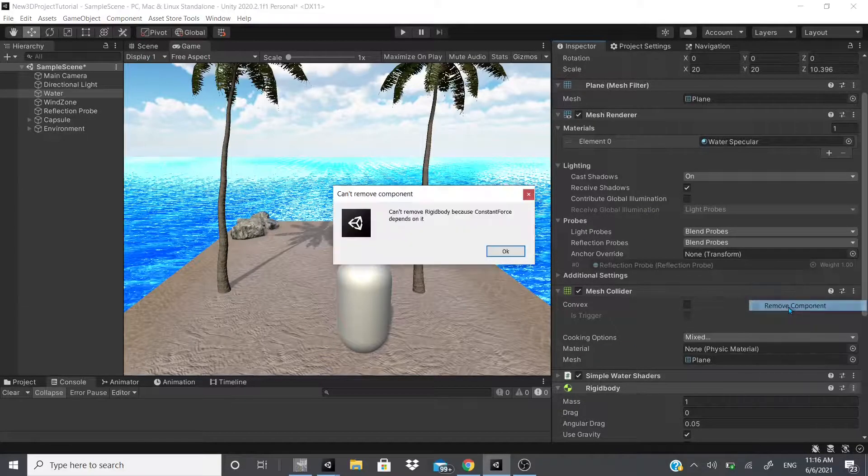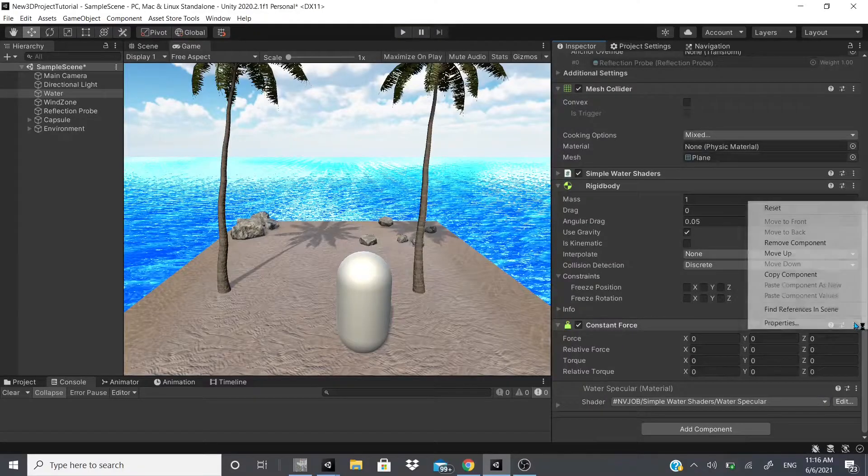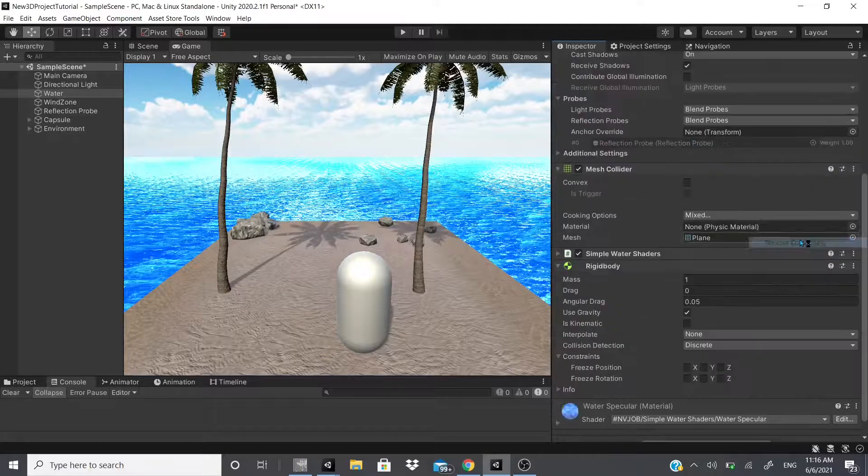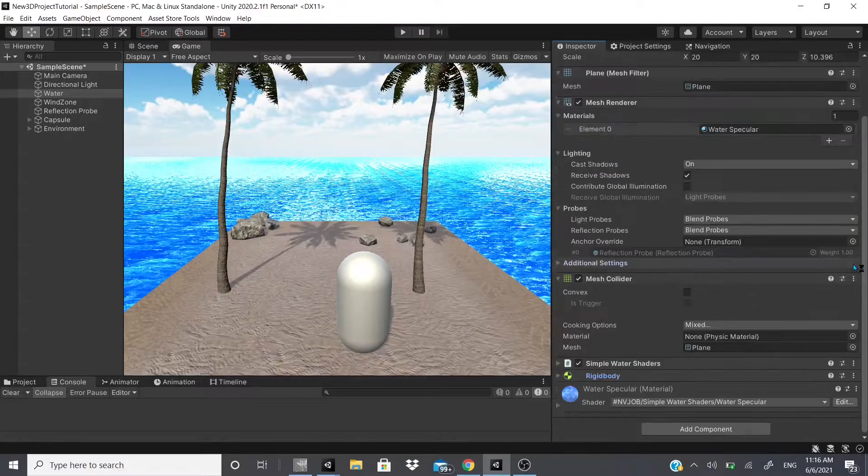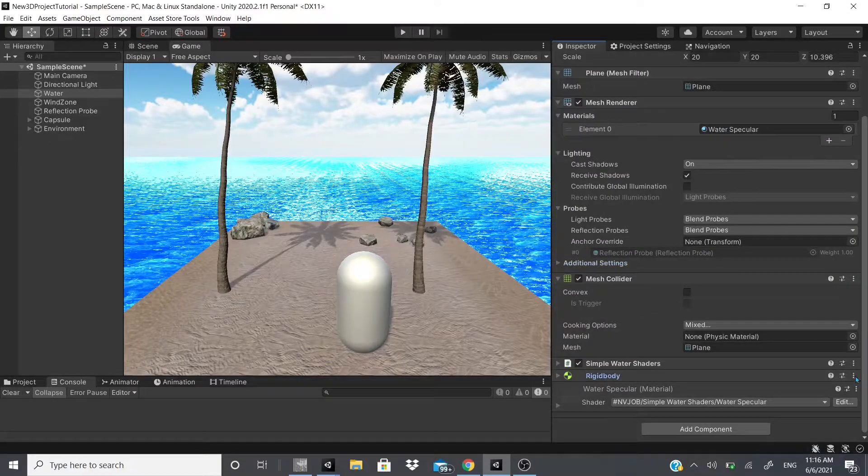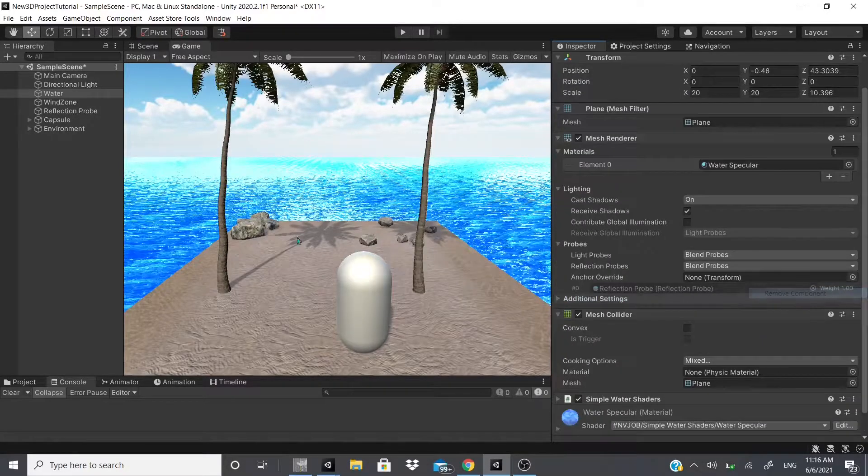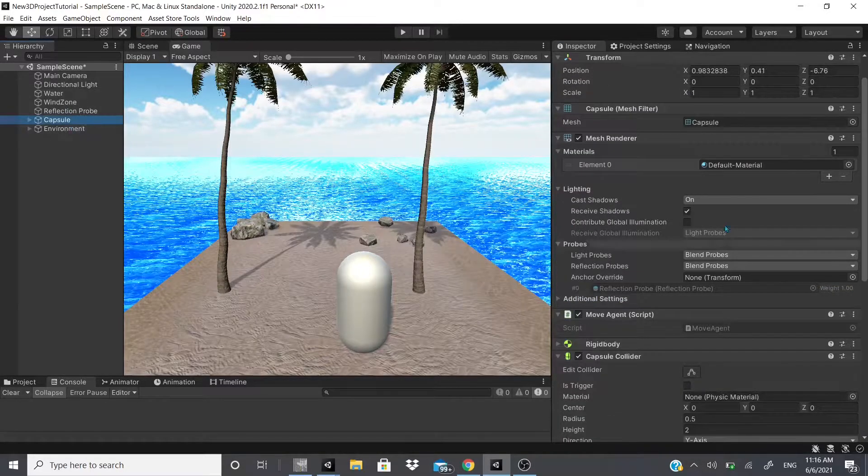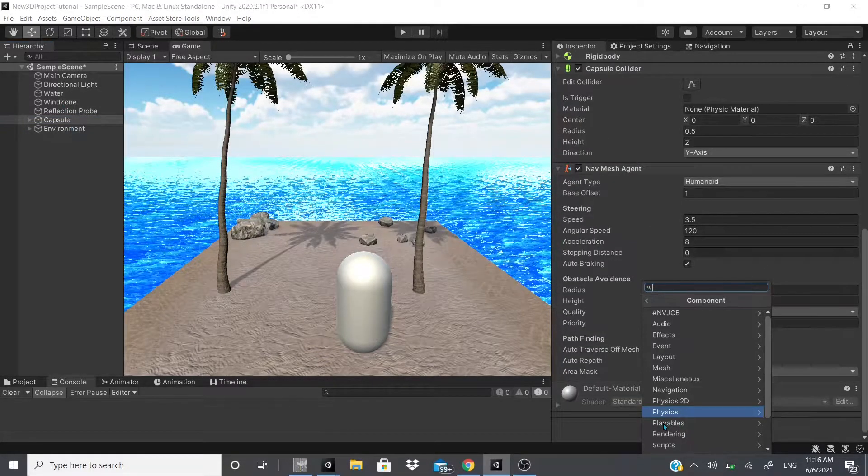Actually I don't want to add it to the water, so I'm going to remove this component, and remove the rigid body because my water doesn't need a rigid body. We're going to go to the capsule and this is where we're going to add this constant force.